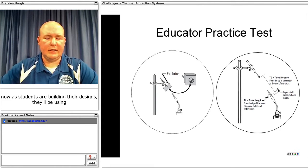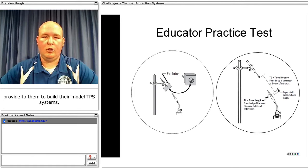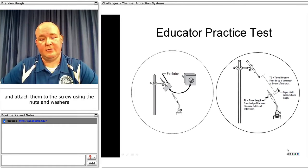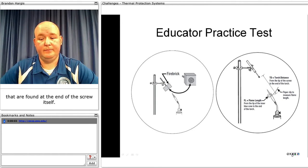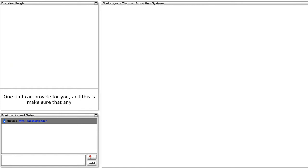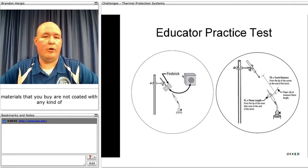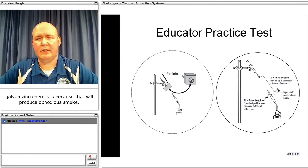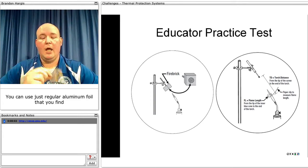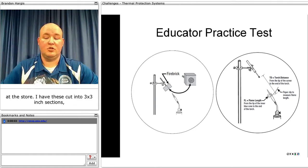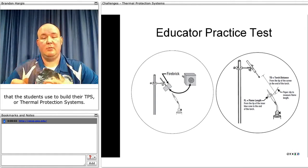As students build their designs, they'll be using copper mesh and pieces of aluminum foil to build their TPS systems and attach them to the screw using nuts and washers. Make sure that any materials you buy are not coated with any galvanizing chemicals, as that will produce a noxious smoke. Find copper screen that contains no coating, and use regular aluminum foil from the store. These are cut into three-by-three-inch sections for students to build their thermal protection systems.